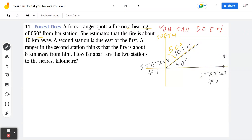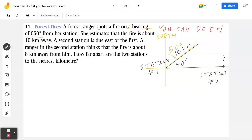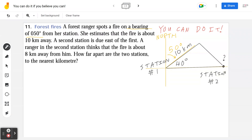A ranger in the second station thinks that the fire is about 8 kilometers away. We need to know: does this form one triangle, two triangles, or no triangle? If the third length is too short, it won't connect — no triangles. It may be long enough to form a right-angle triangle — one triangle. Or if it's longer than the original height, there are two triangles. This is also known as the ambiguous case.